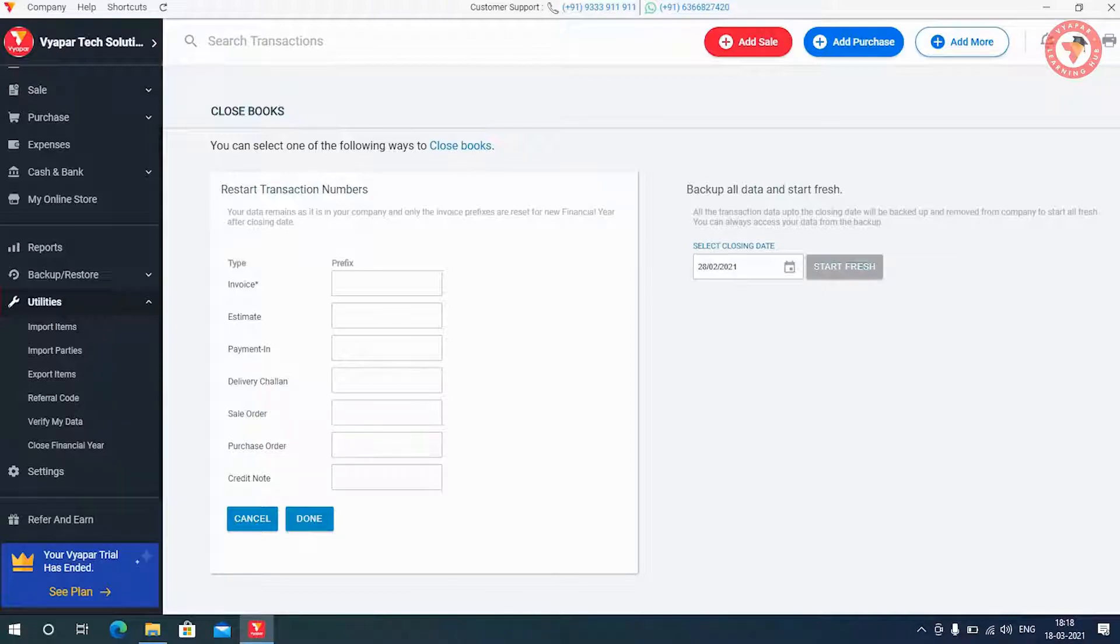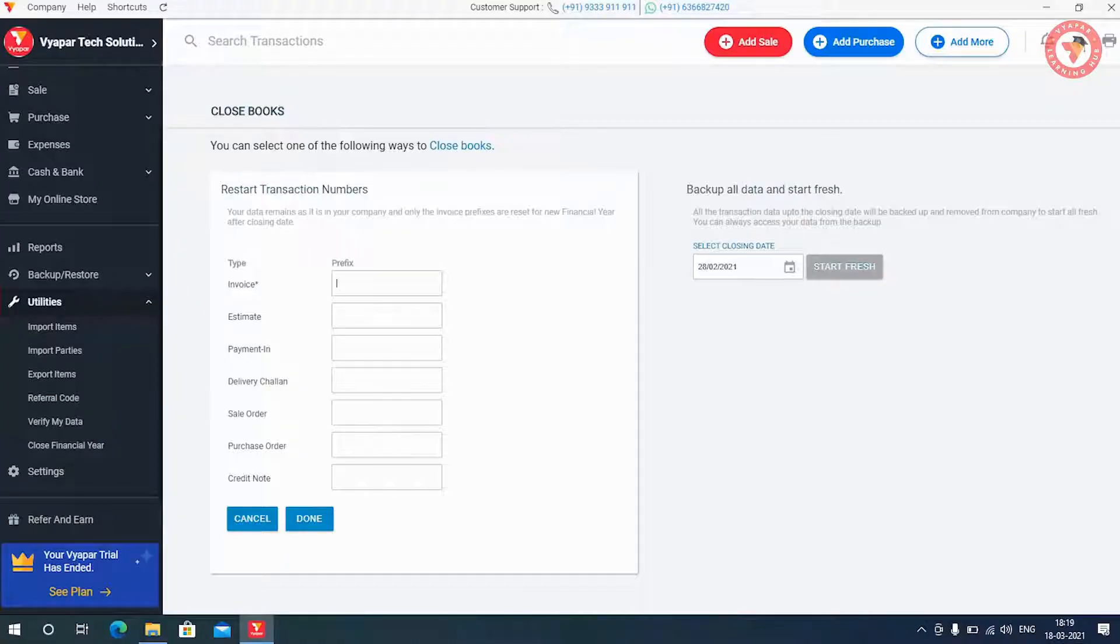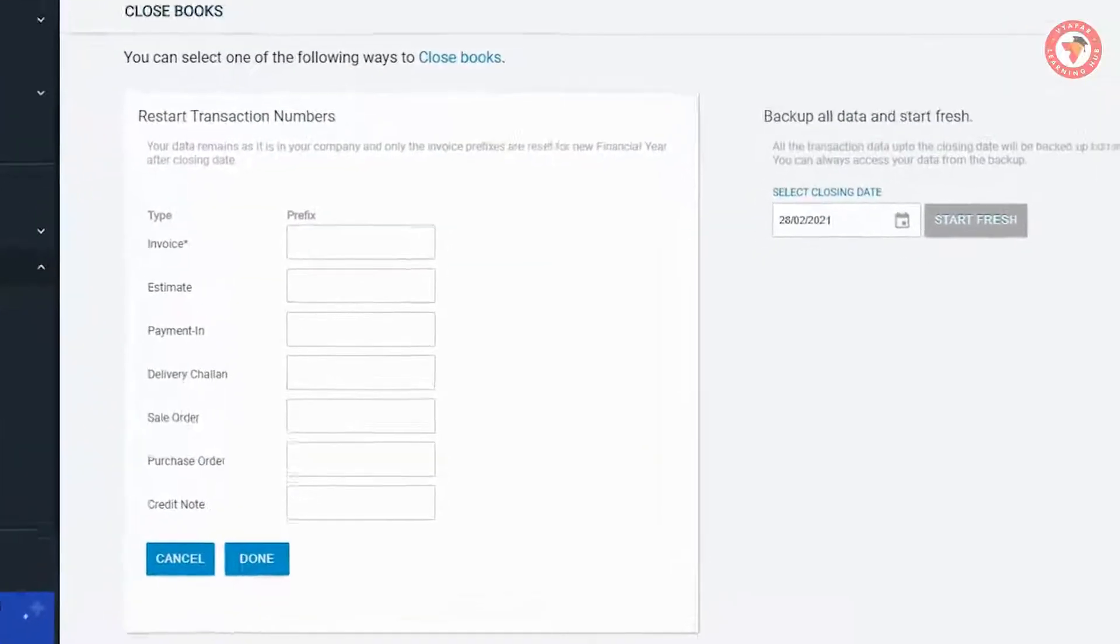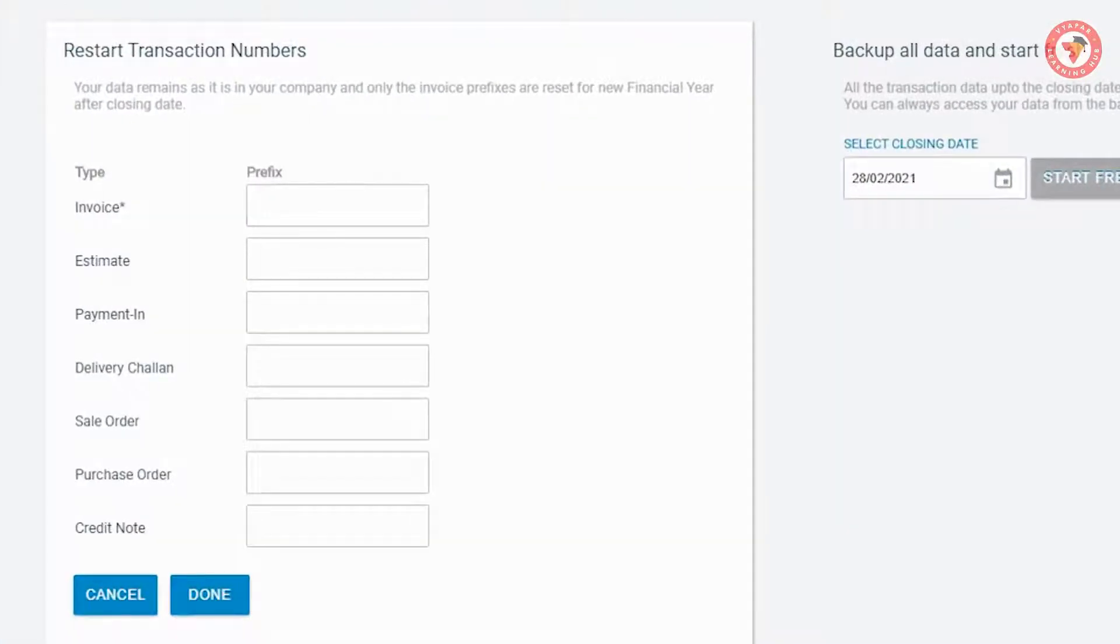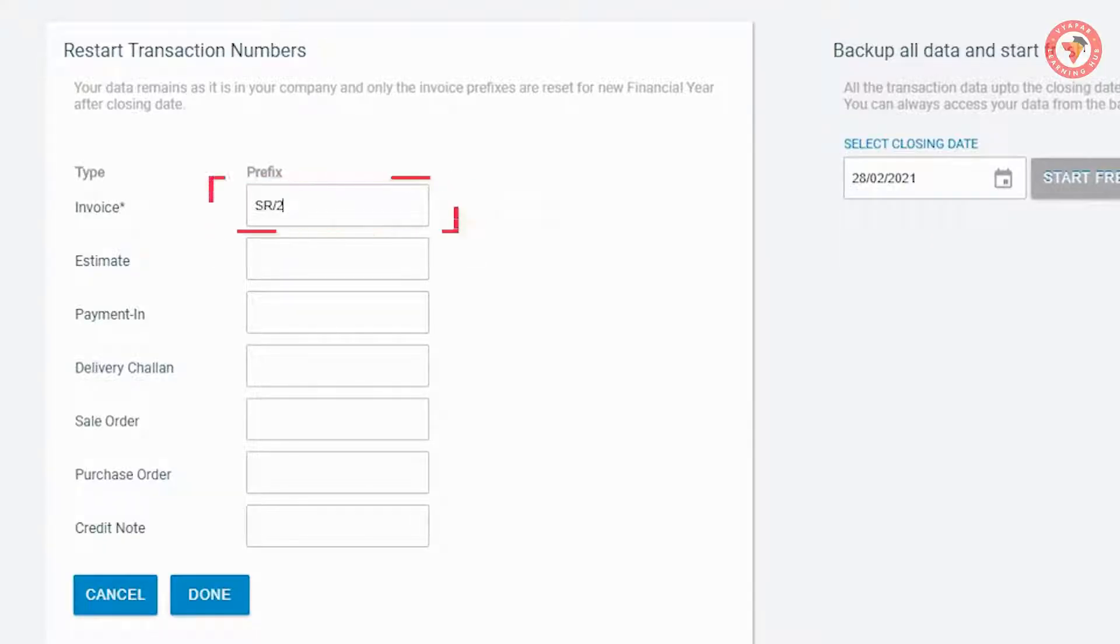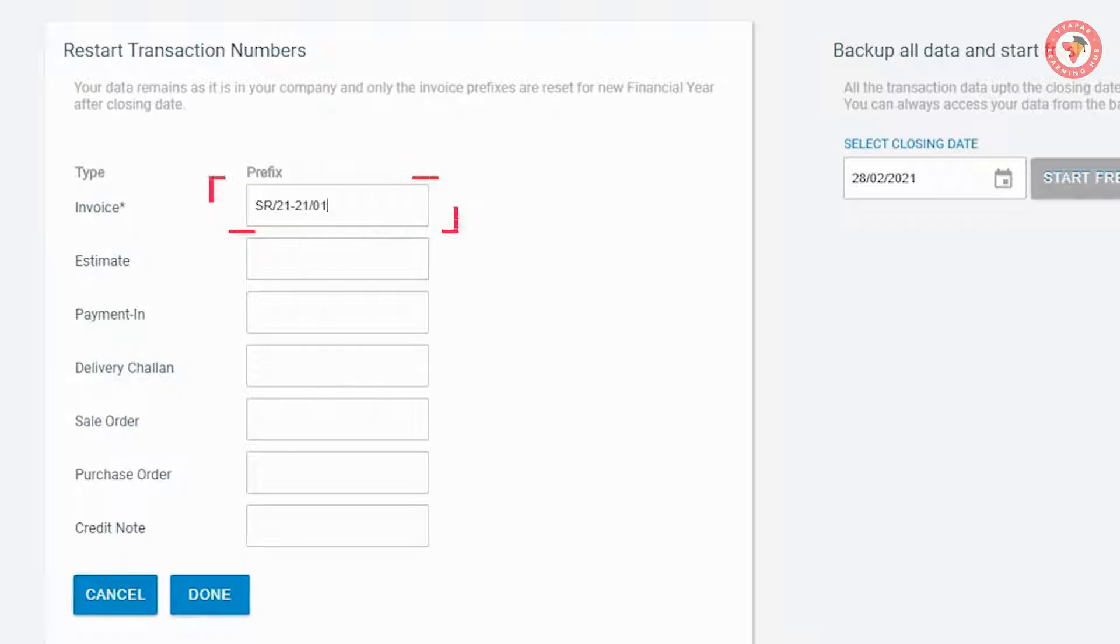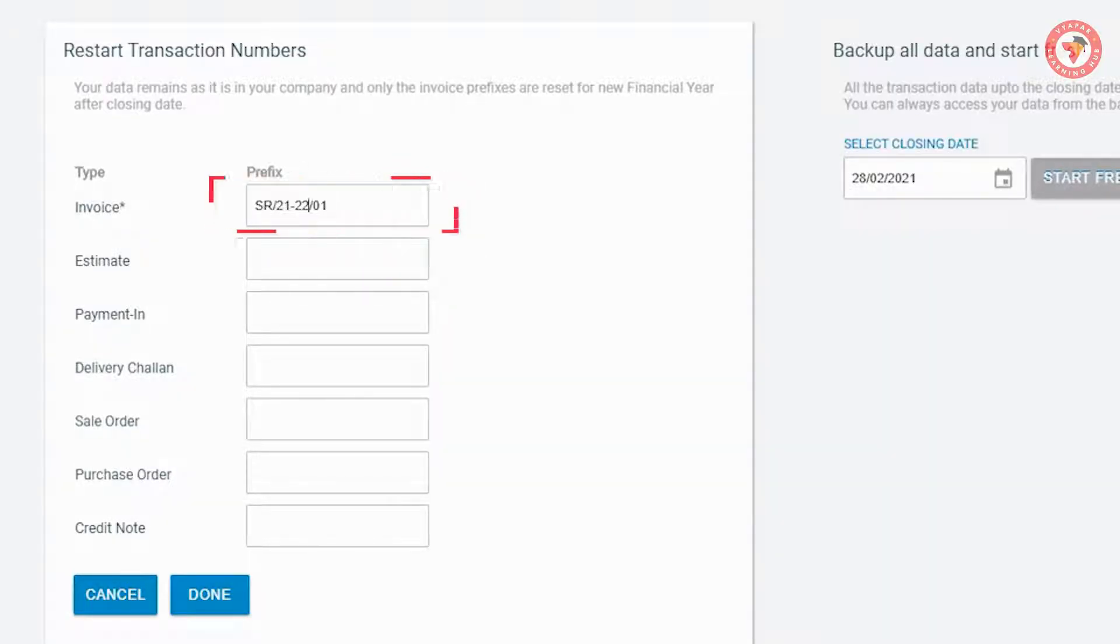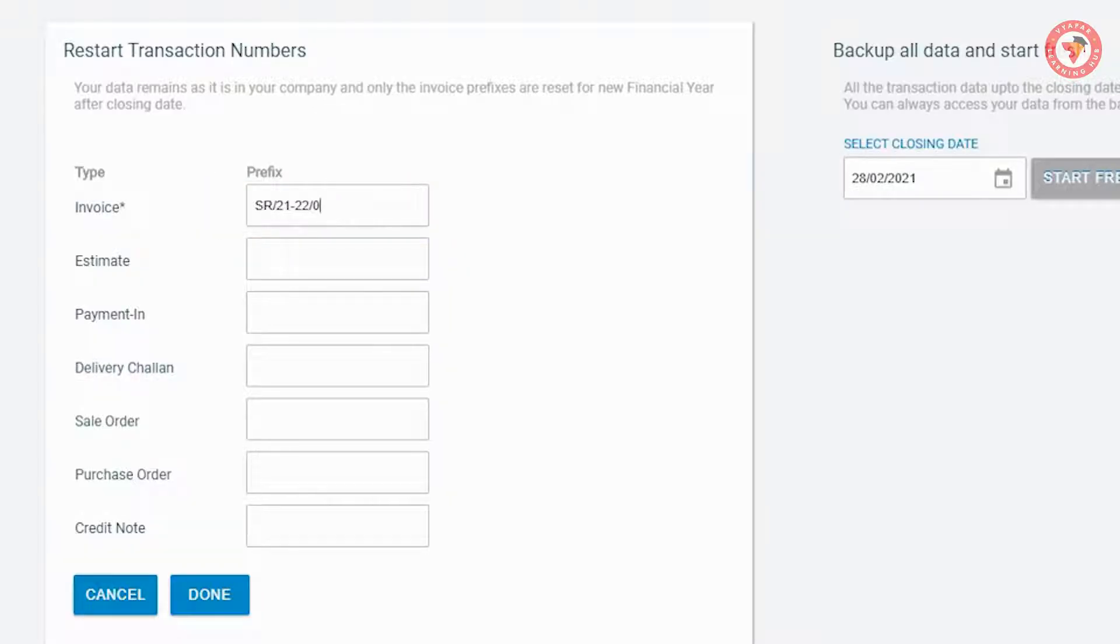As an example, let's say in the previous year your invoice numbers started from 1 till 1326. So this time you have to create an invoice with a new prefix. For example, if you want that the invoice number should start from SR 21-22-01, then here you have to enter SR 21-22-0 in the prefix box. So now here you must be wondering why we didn't type 1 in the last.